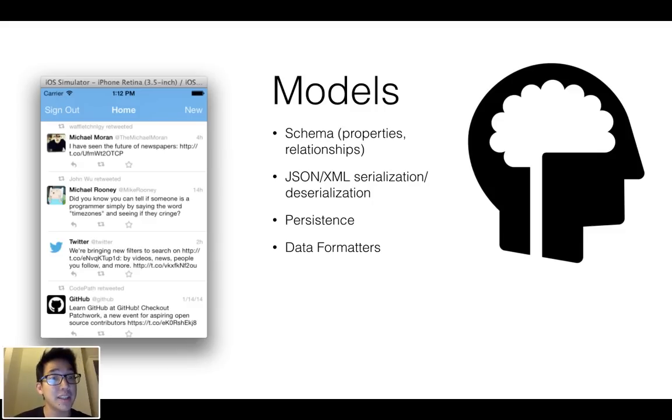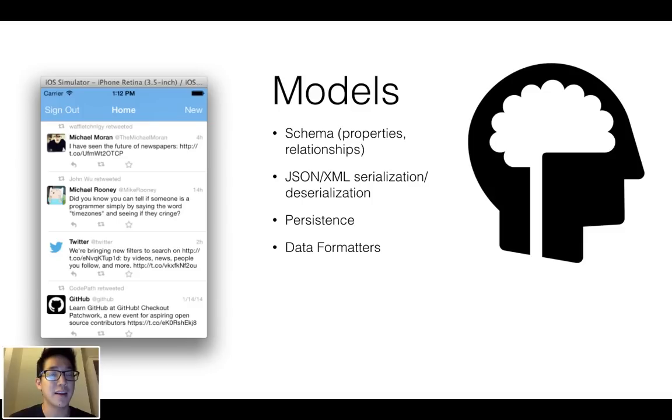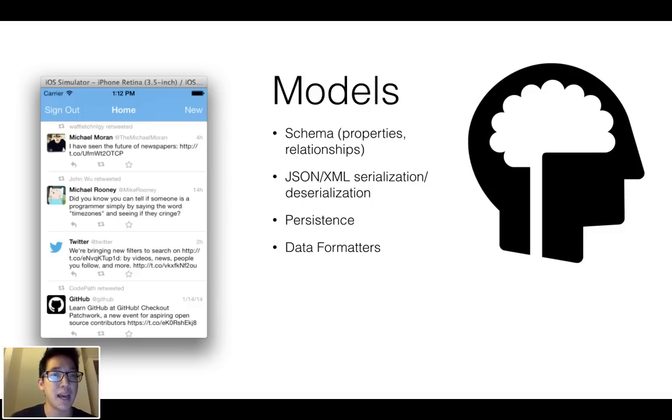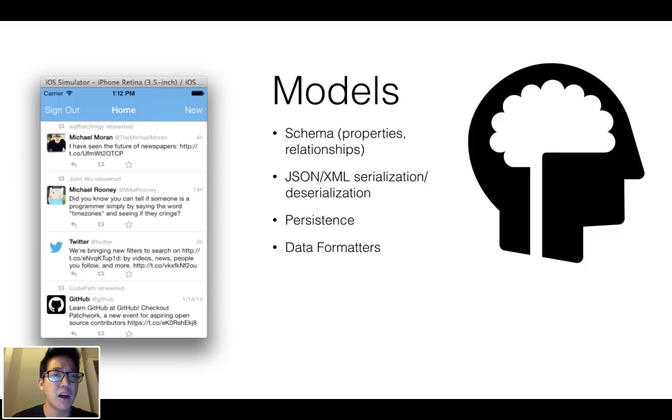There is some set of code that belongs in model that's commonly found in model. Because the model comes in probably via JSON or XML from an API, there has to be some way to deserialize that into the actual properties.